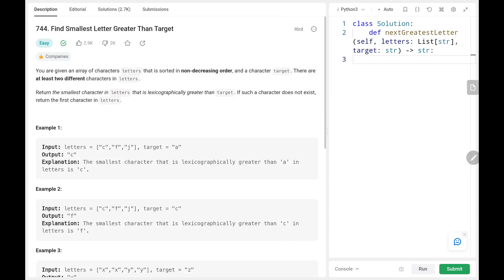Hey everyone, welcome back. Today we are going to solve problem number 744, find smallest letter greater than target. First we will see the explanation of the problem statement, then the logic and the code. Now let's dive into the solution.